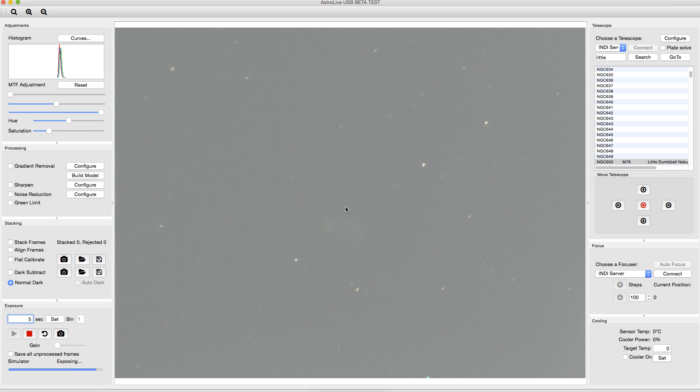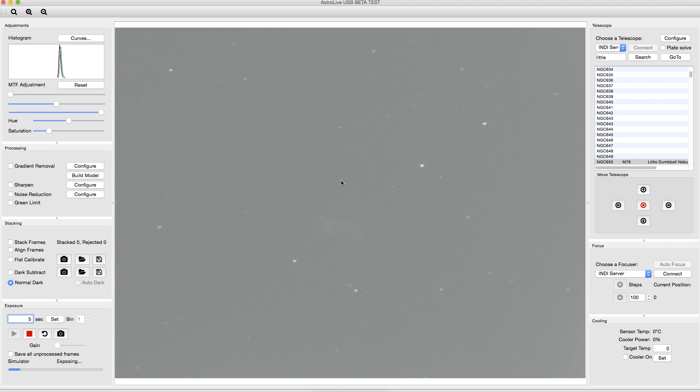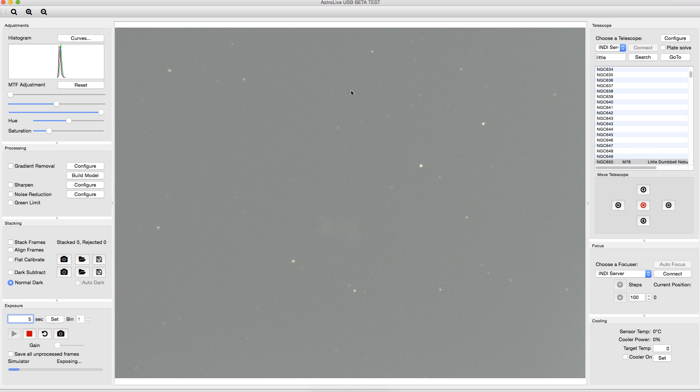And you'll see there's a progress bar down here. Exposing tells you what's going on. And here's the image. And you can see kind of right here the little dumbbell nebula. So you can see immediately that these are bad images, that there's terrible light pollution here, and everything is pretty washed out. You can barely see the nebula at all.